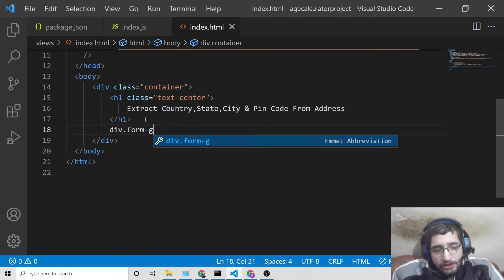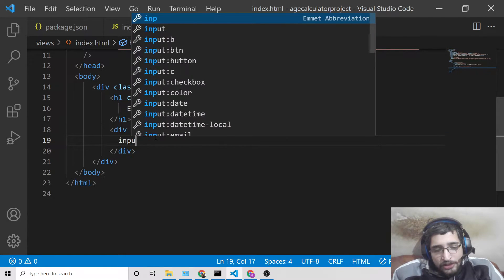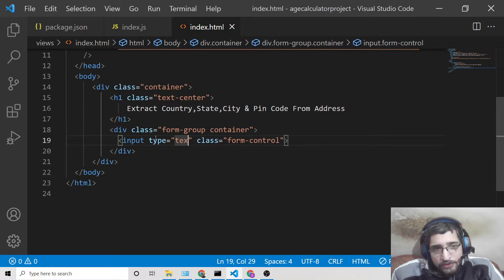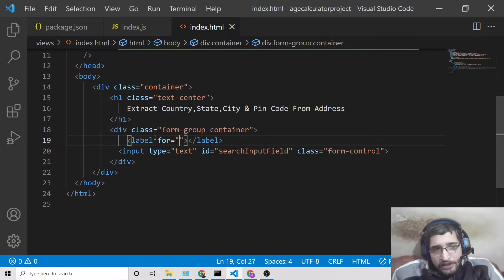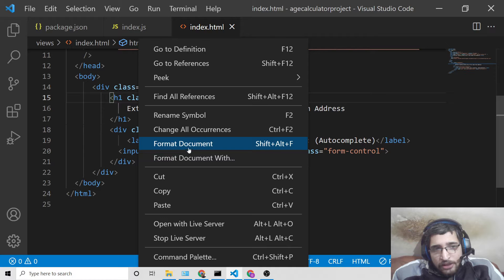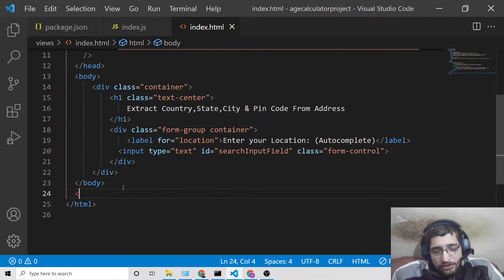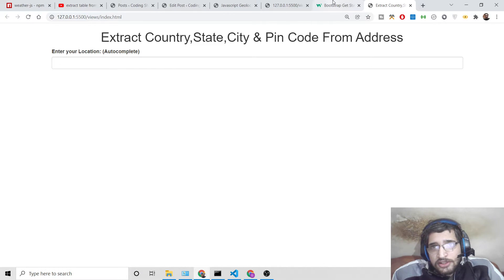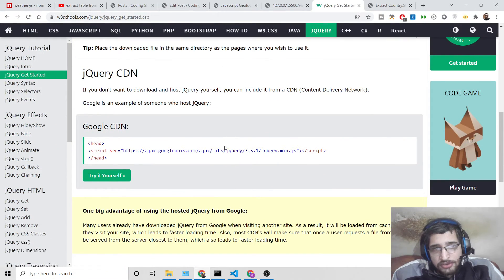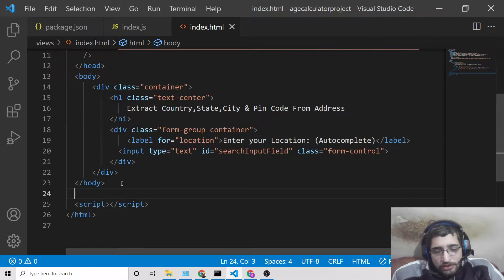After that we'll add a simple input field inside the container class. The input will have the Bootstrap form-control class, type text, and an ID of 'search input field'. The placeholder will say 'Enter your location' — this will be your autocomplete field. If we open this with Live Server, you'll see the location input field is now rendered.